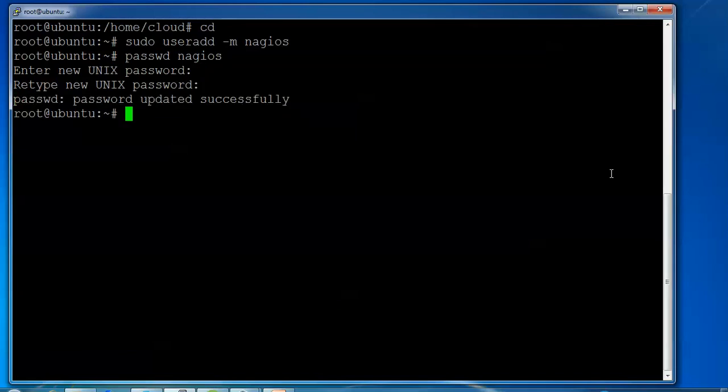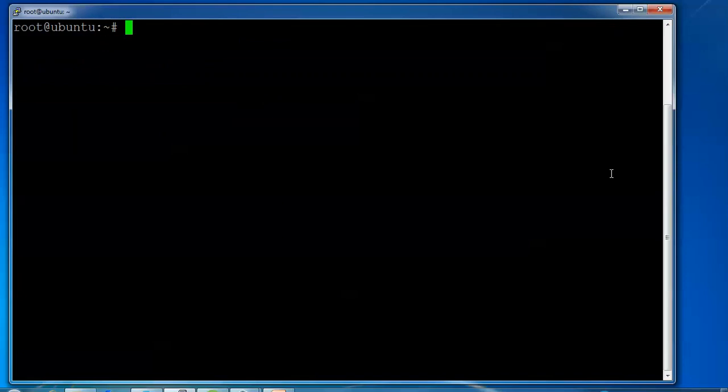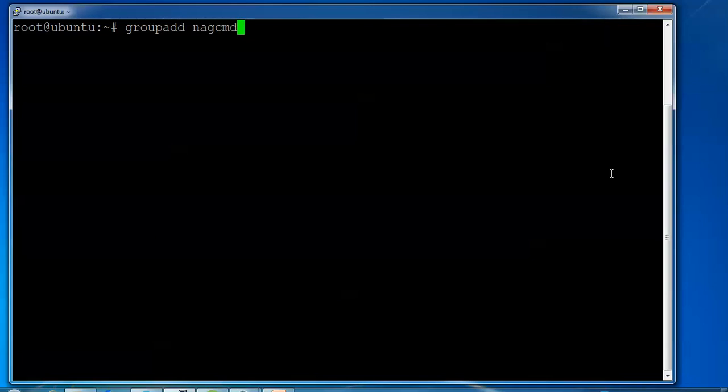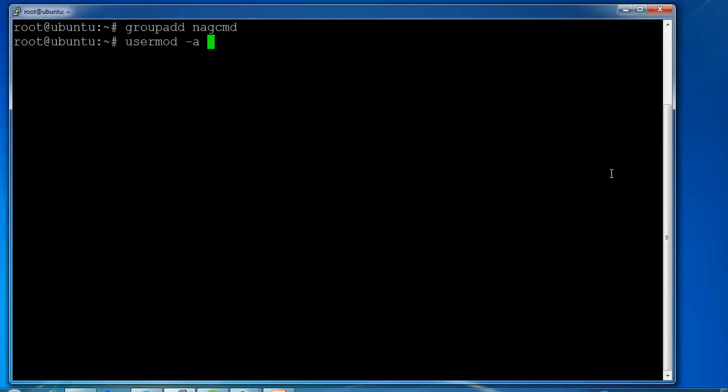Clear the screen. Now I'm creating groups by typing groupadd. I'm adding the nagcmd group. Then I'm adding this group to the user with usermod -a -g nagcmd.